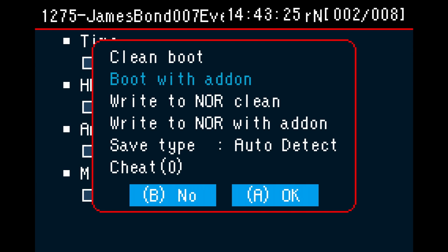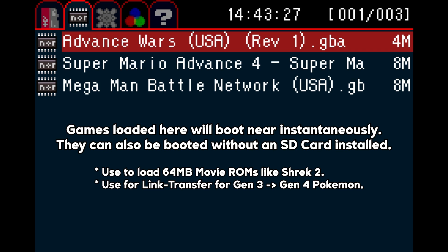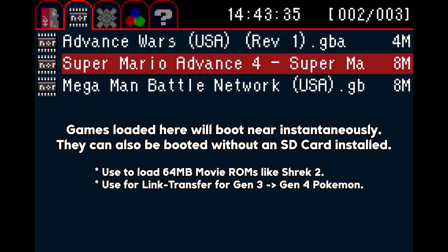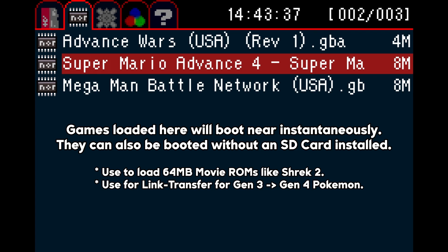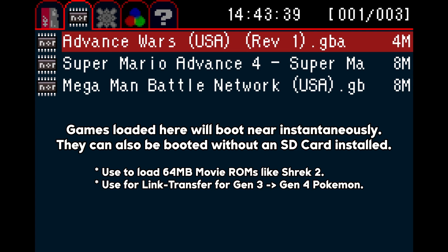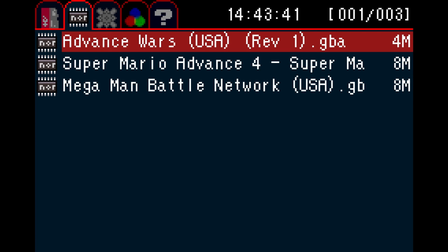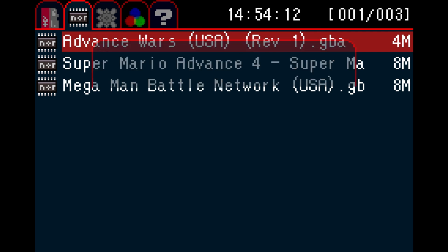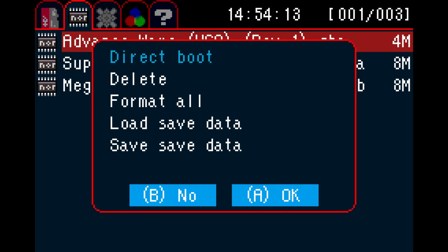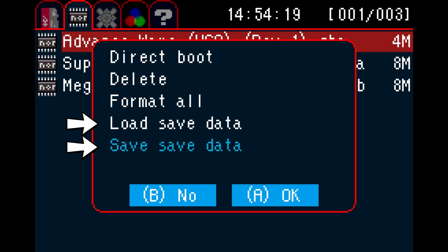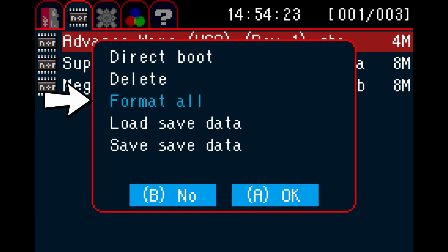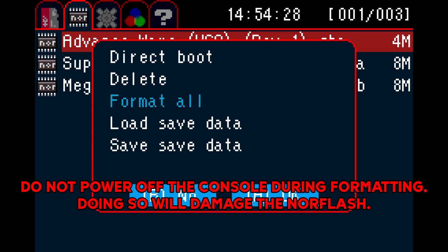On the NOR flash tab, you'll have a listing of games that can boot near instantaneously. You must use this mode in order to play 64 megabyte movie ROMs. It must also be used for the GBA to DS transfer functionality for Pokemon games. You have a few options in its submenu. You can boot the game directly, delete files, and load or save game data for use with the link function. You may also format the NOR, but keep in mind that the process will take four minutes to complete. Do not power off the console during formatting. Doing so will damage the NOR flash.